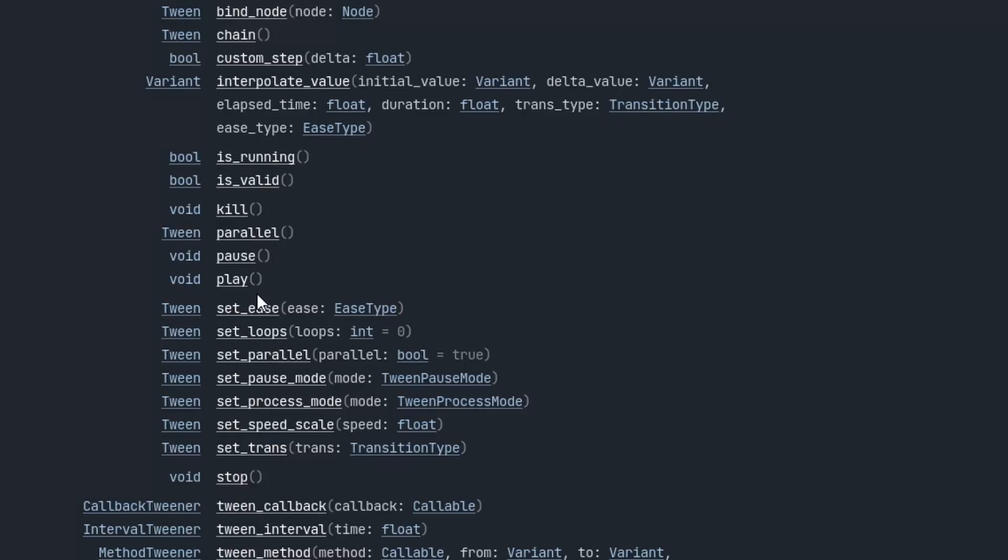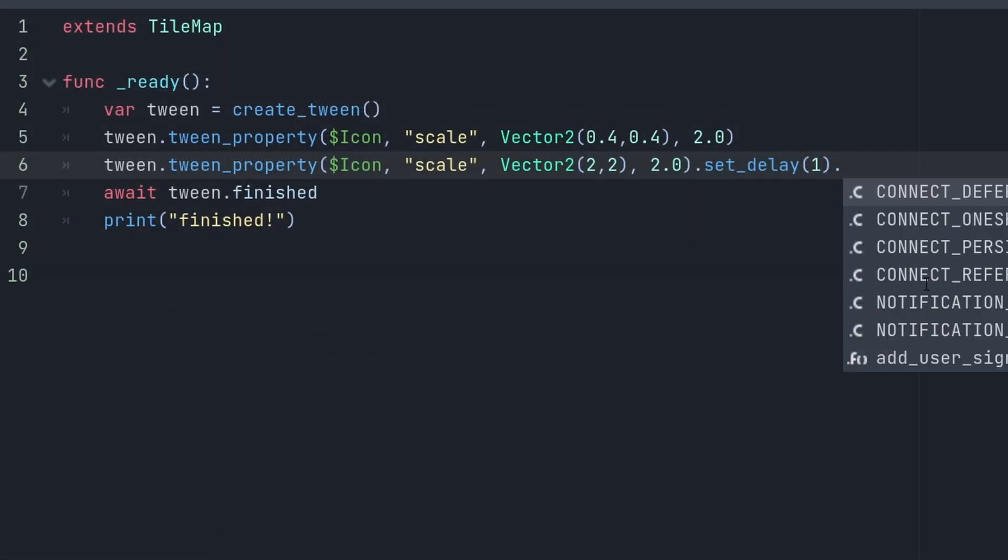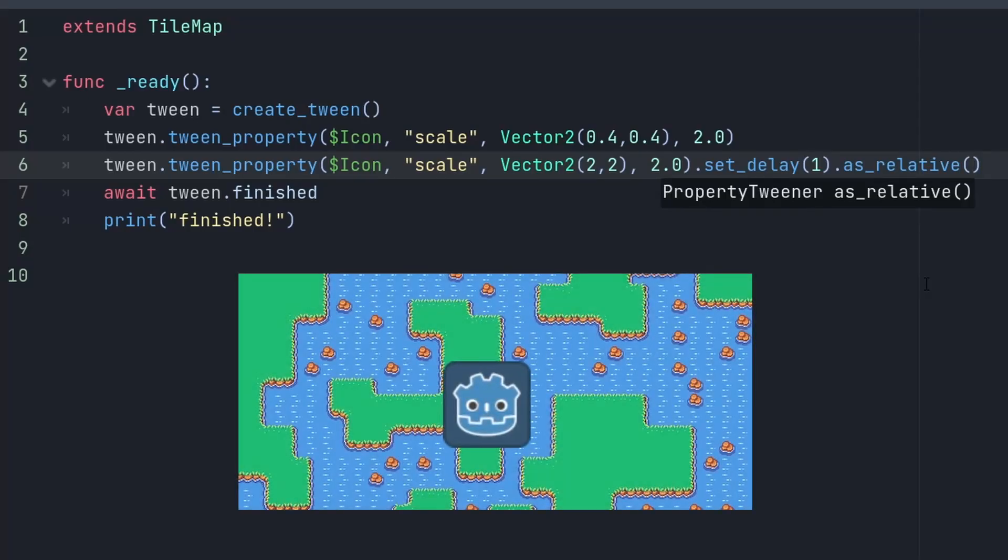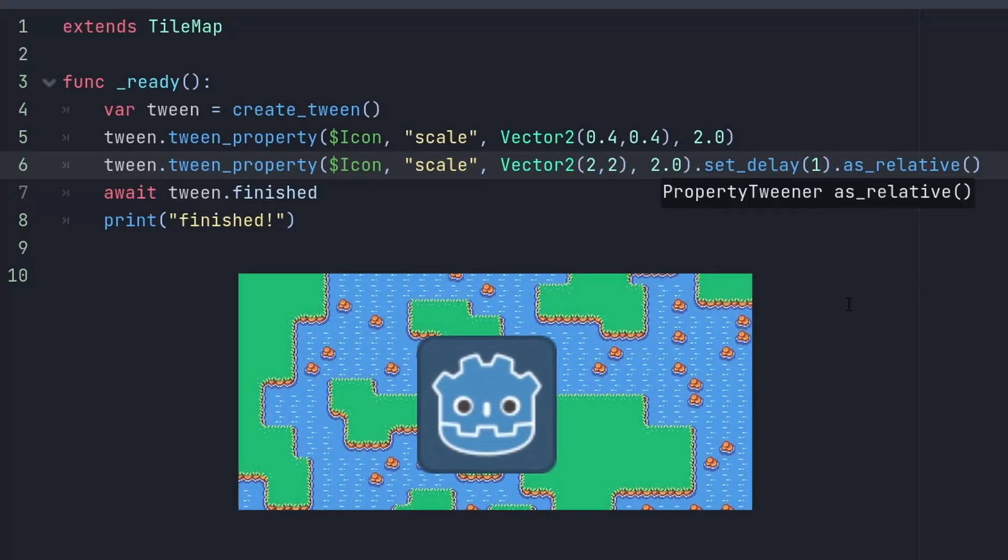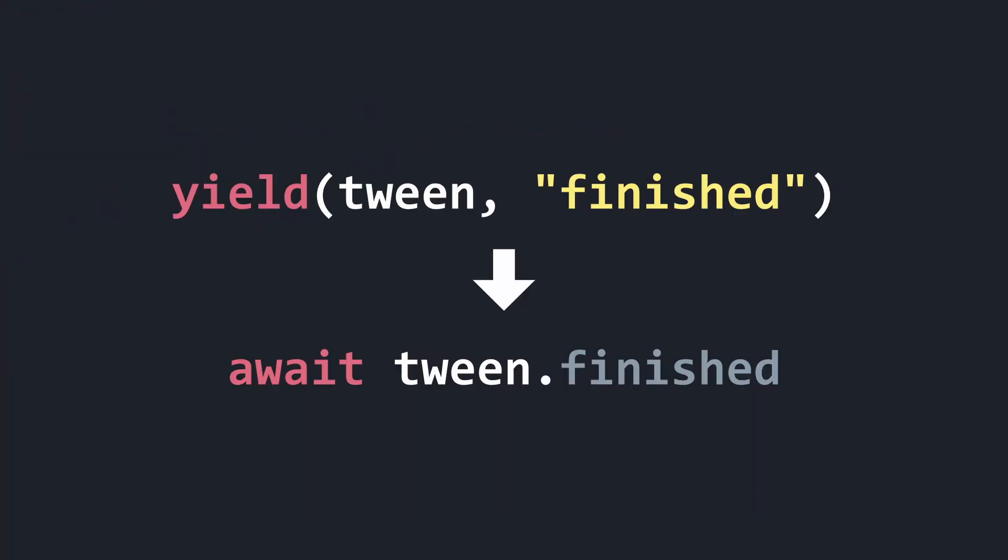Tweens work pretty different now. They are not nodes anymore. They start automatically and only have four parameters. The other parameters you can add with a funny little chain. It will take some time to get used to, but overall this should be much more readable. Yield is now await and you reference the signal directly, instead of using a string.